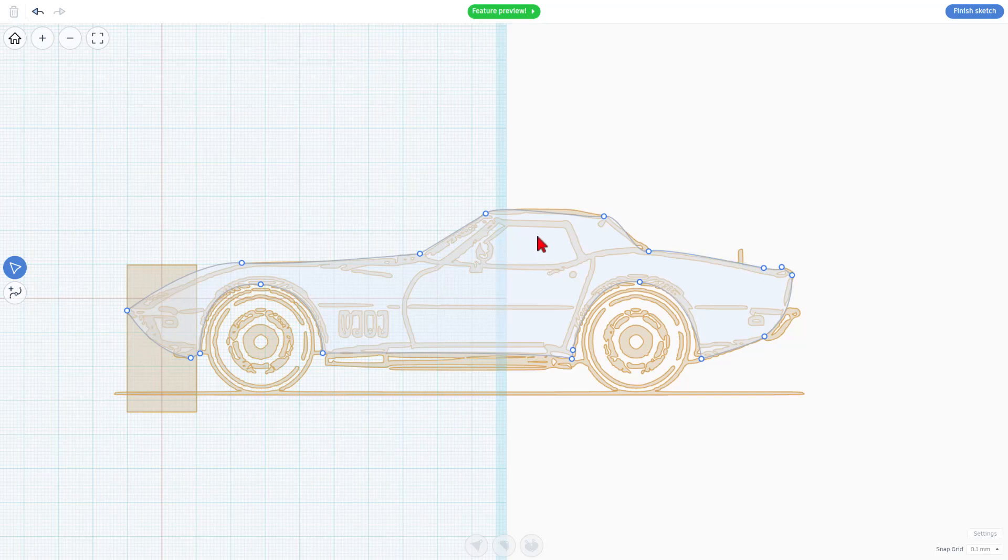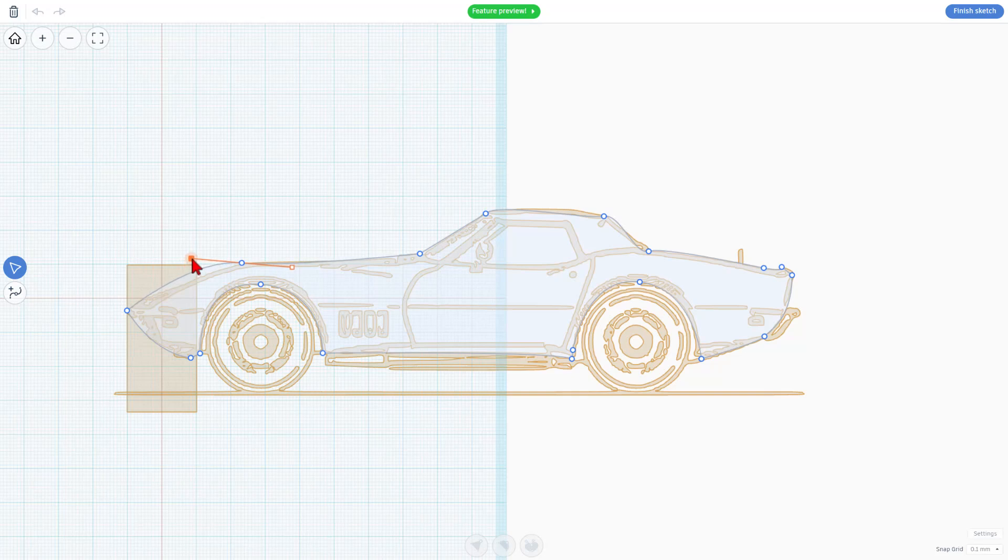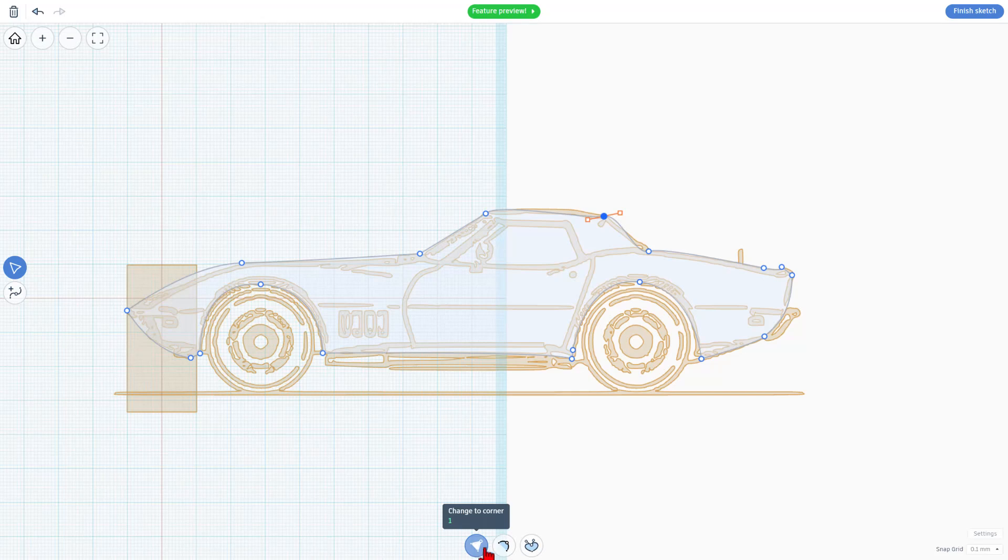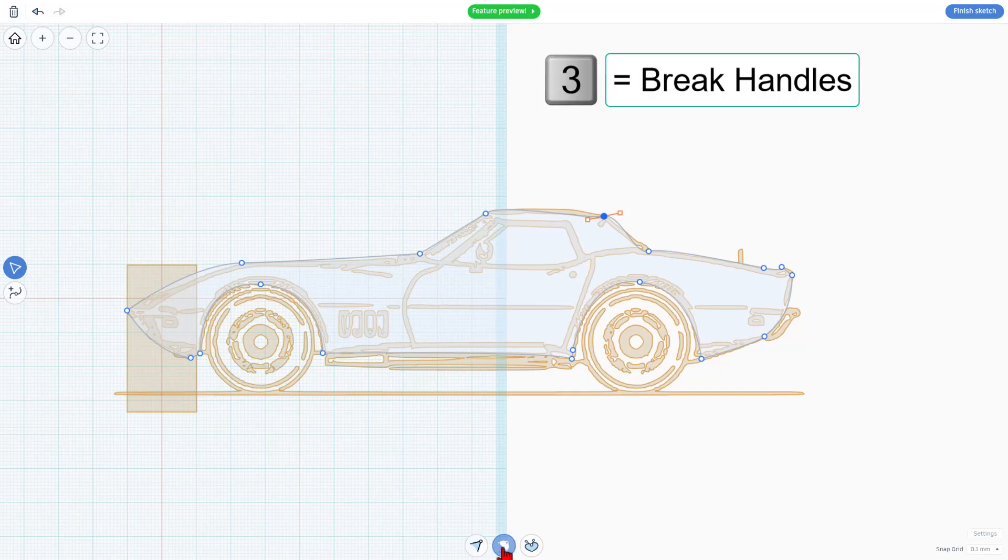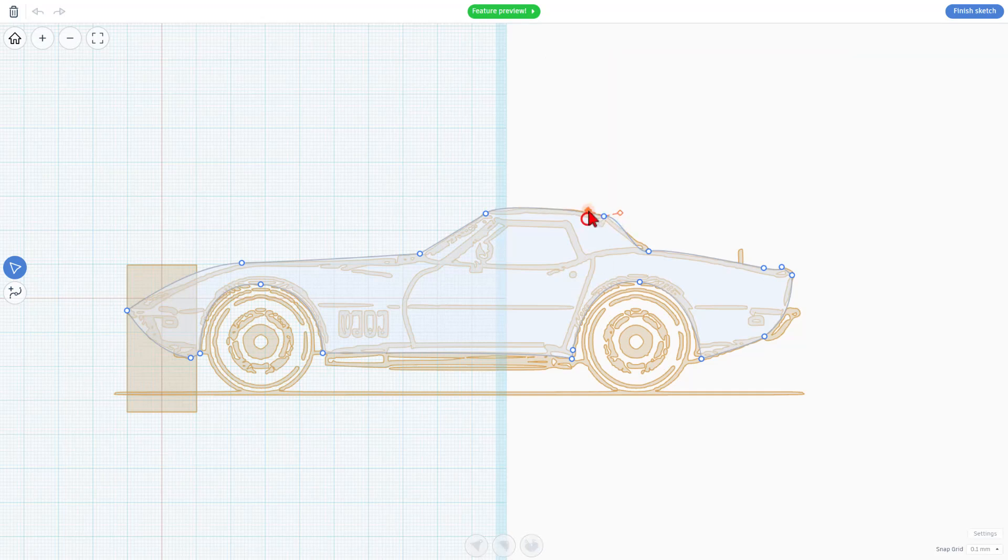That is the sketch. Now we can go back to Modify. Notice this handle. I can just slope those to get it exactly how I want. We've got three options here: we can make it a corner, we can smooth it, and we can break it. I want to break that one with the number 3. That allows me to make that side go up and this side go down.